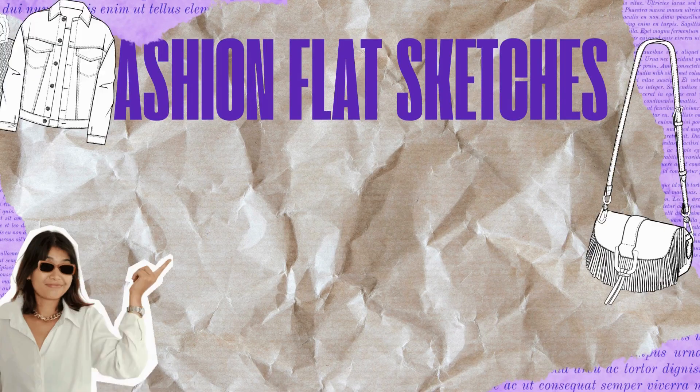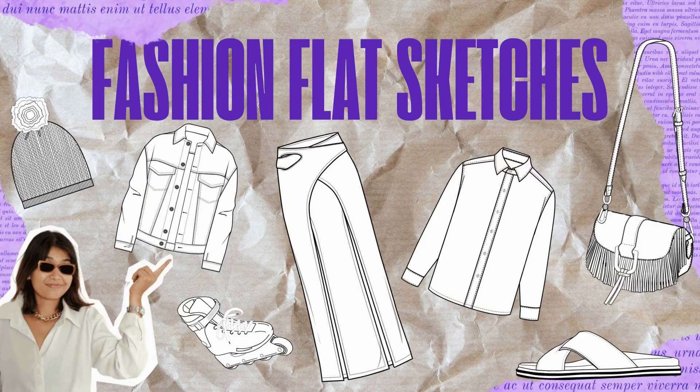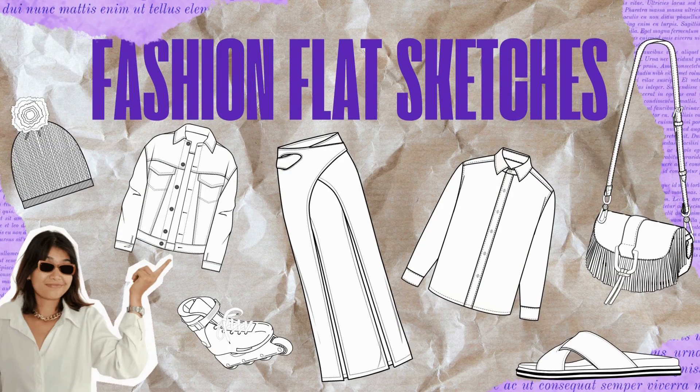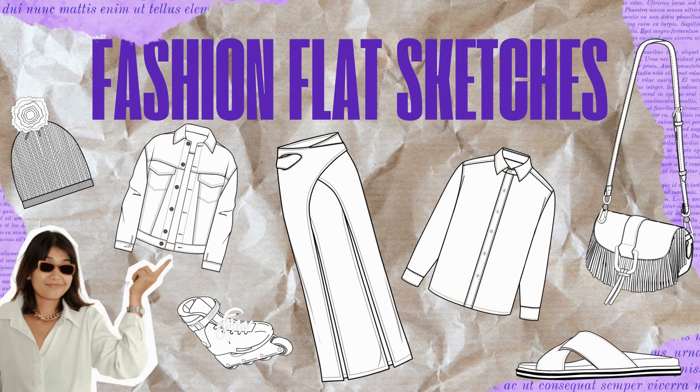Don't worry if you're not a pro designer, I'll show you how anyone can create these even without expert vector design skills.